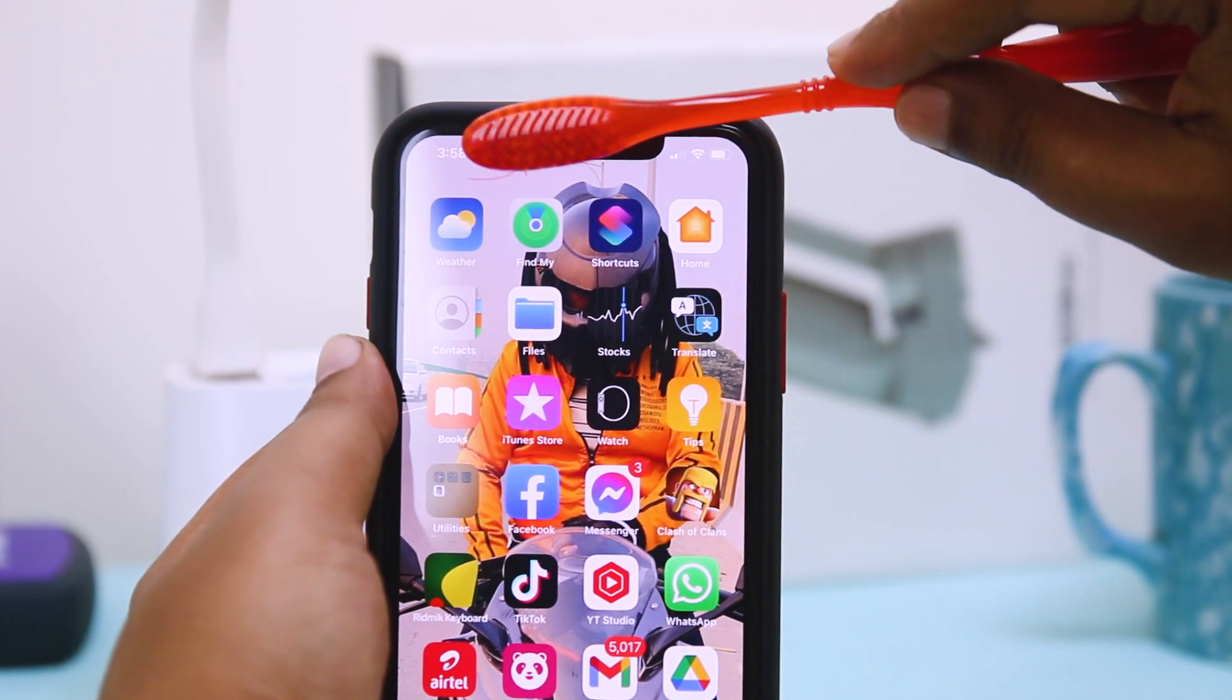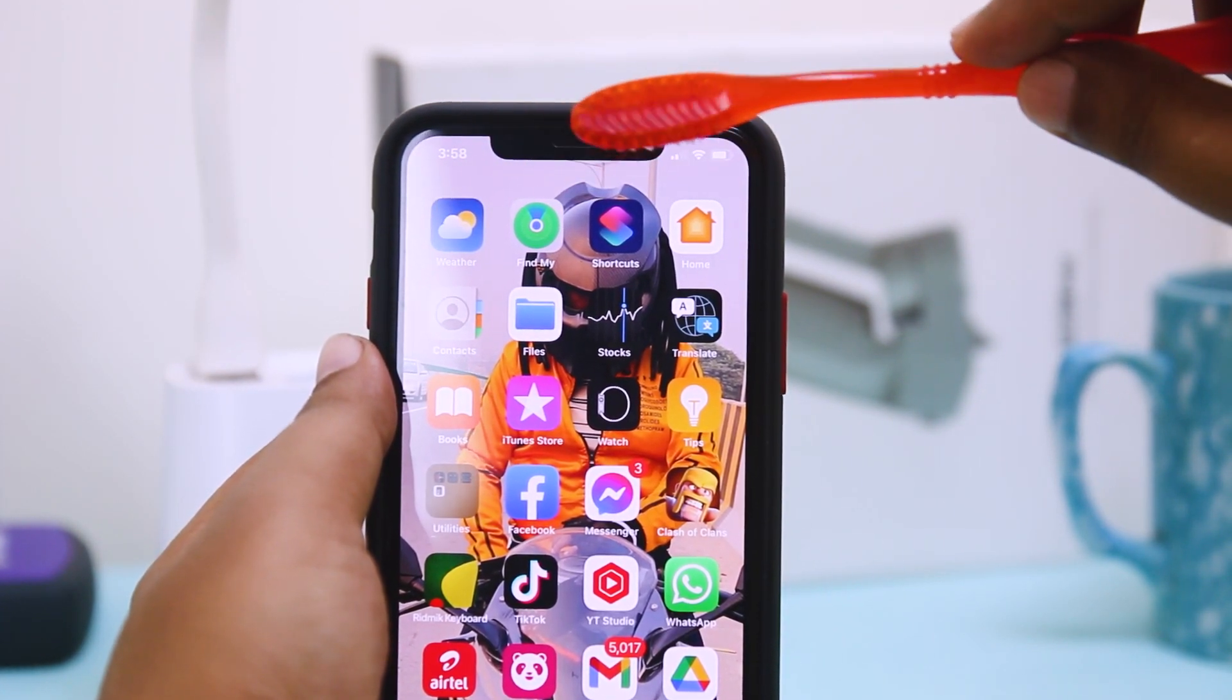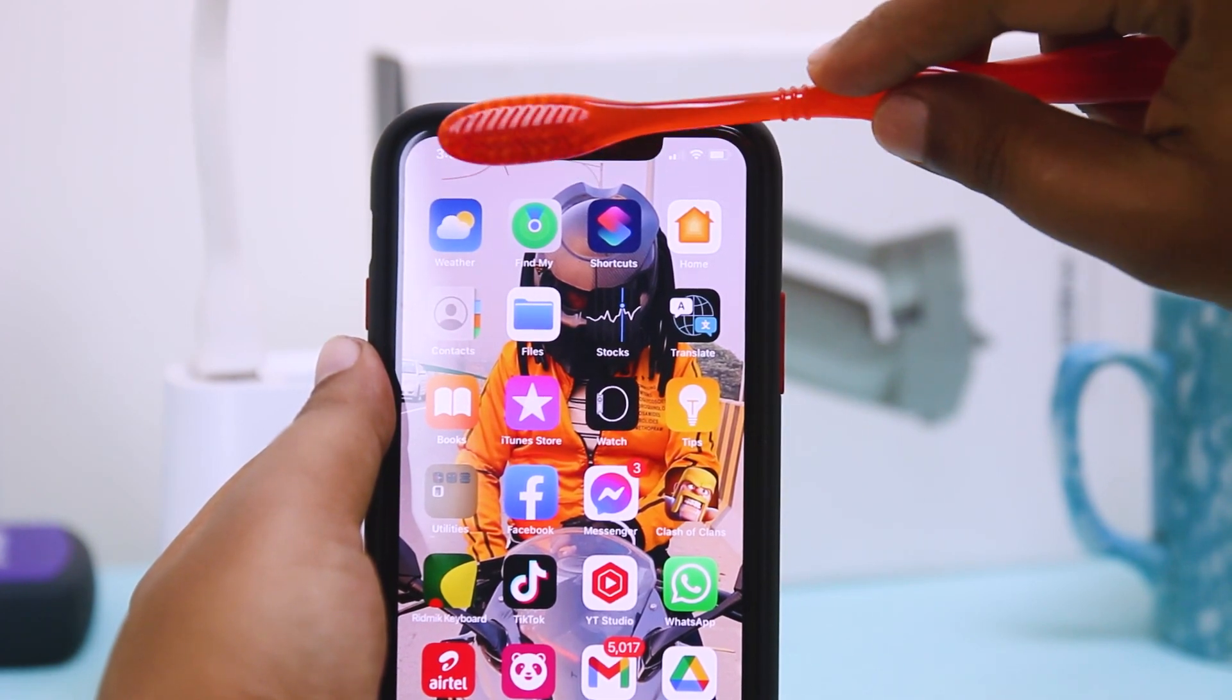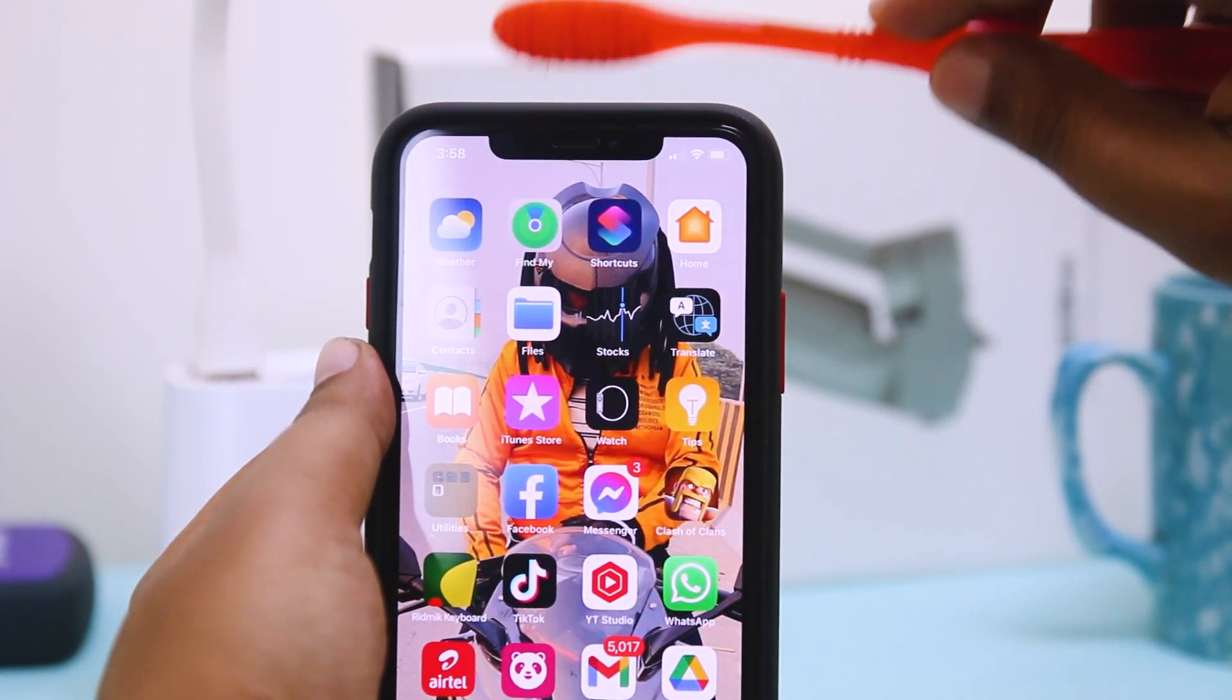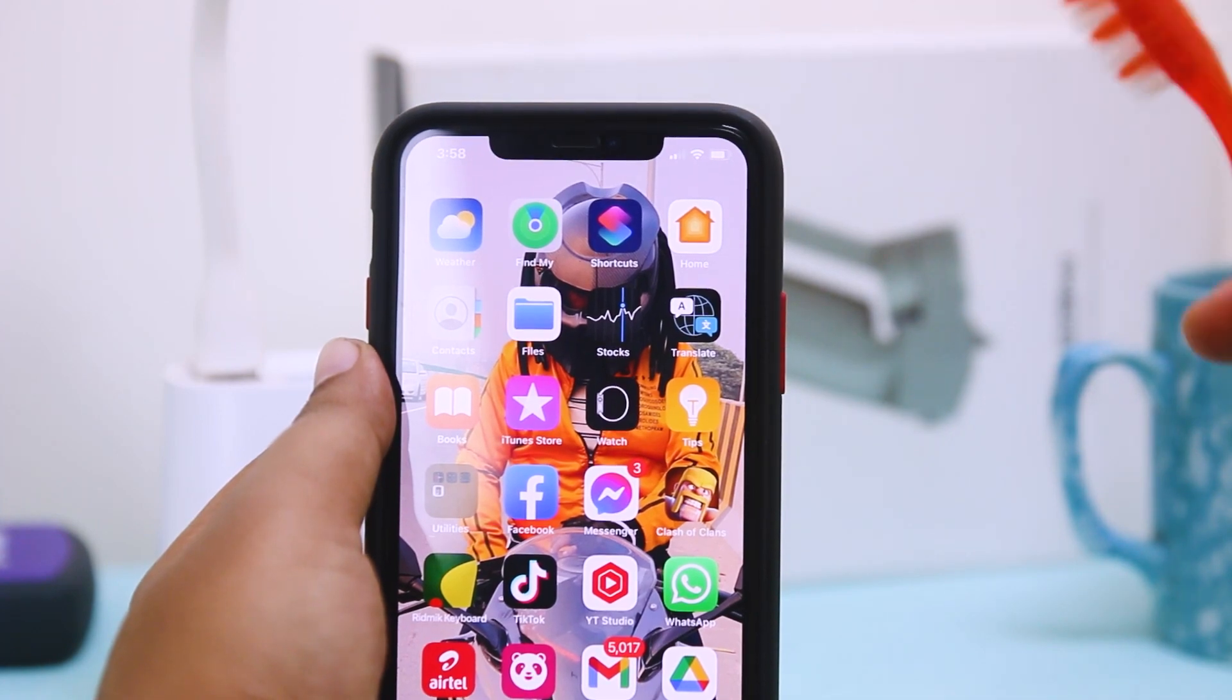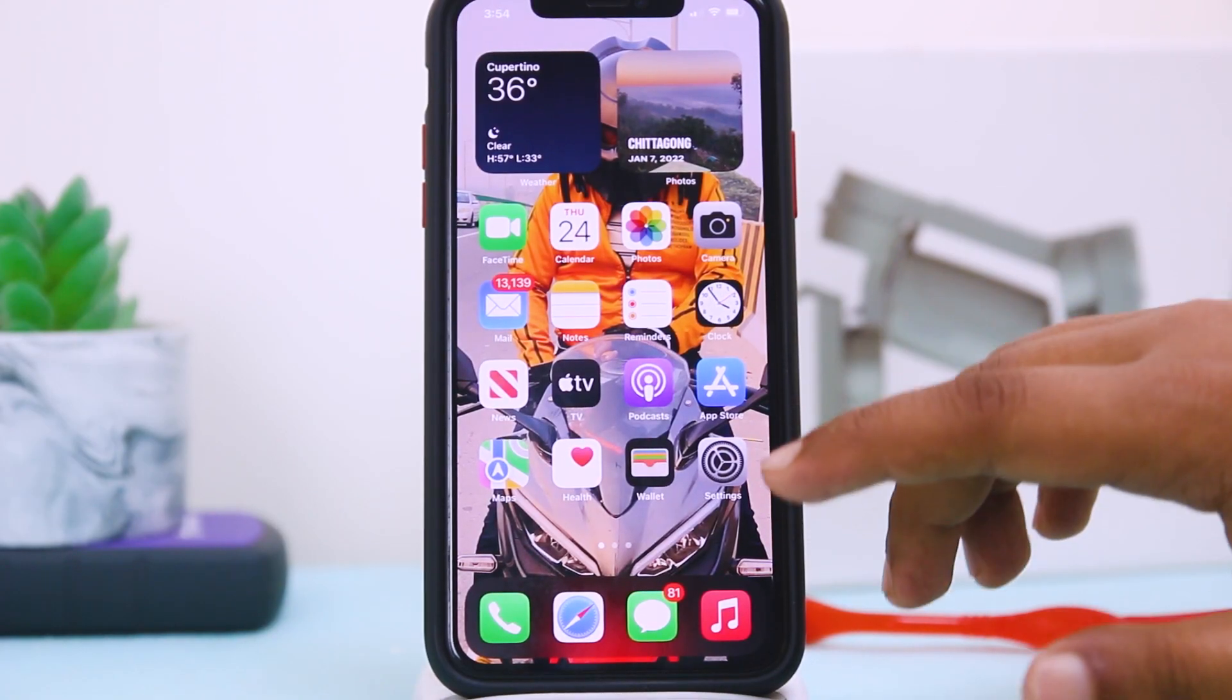Very slowly and smoothly, just brush it slowly and I hope your problem will be solved here.